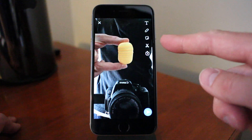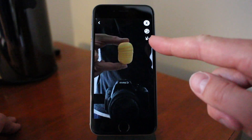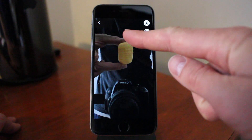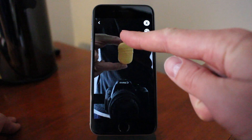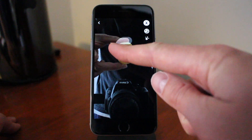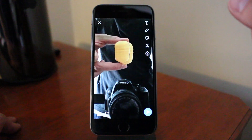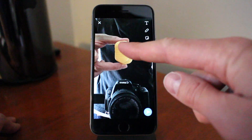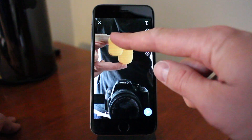So now we're gonna click on this scissor and take the finger and drag it around the object like that, and release. Now we have the sticker right here.